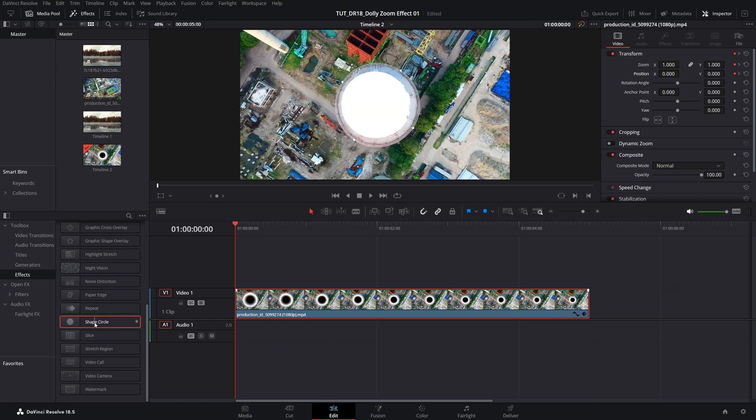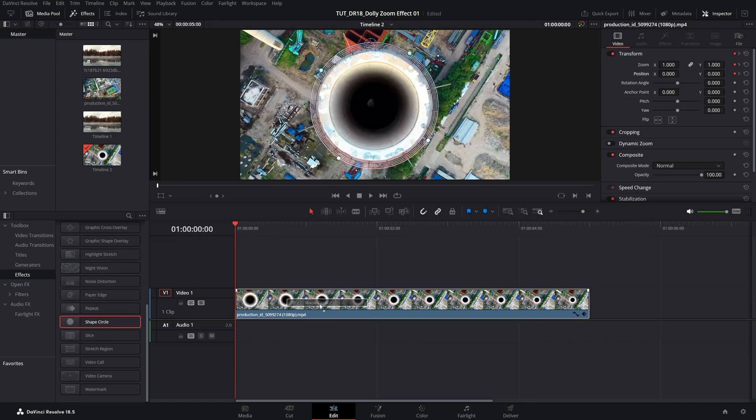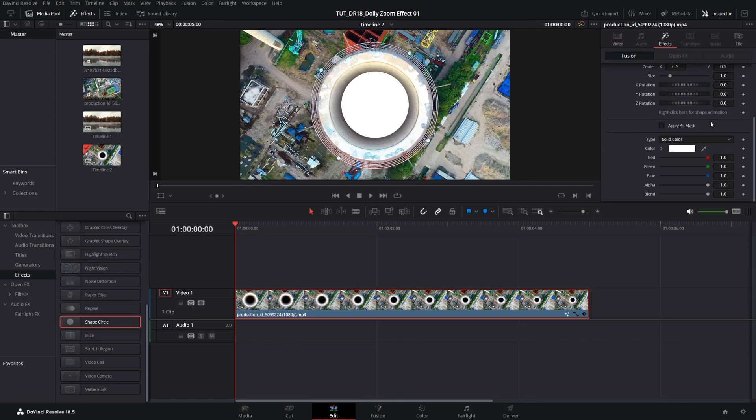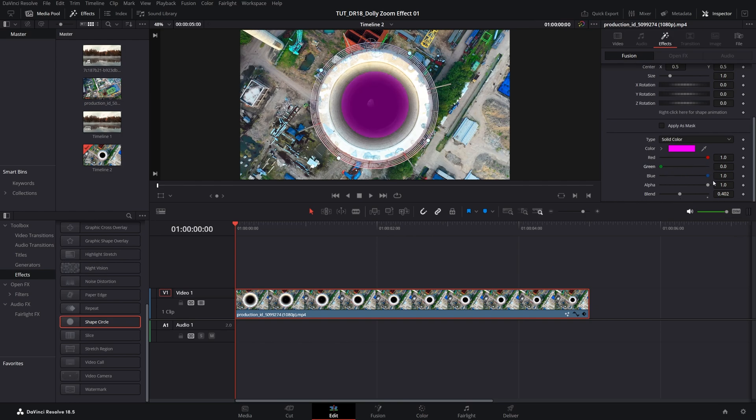I'm going to add the shape circle to the video, go to the effects tab, set blend to 0.4. You can also change the colors by dropping the green and blue so that we can see the red. It's easier to see.